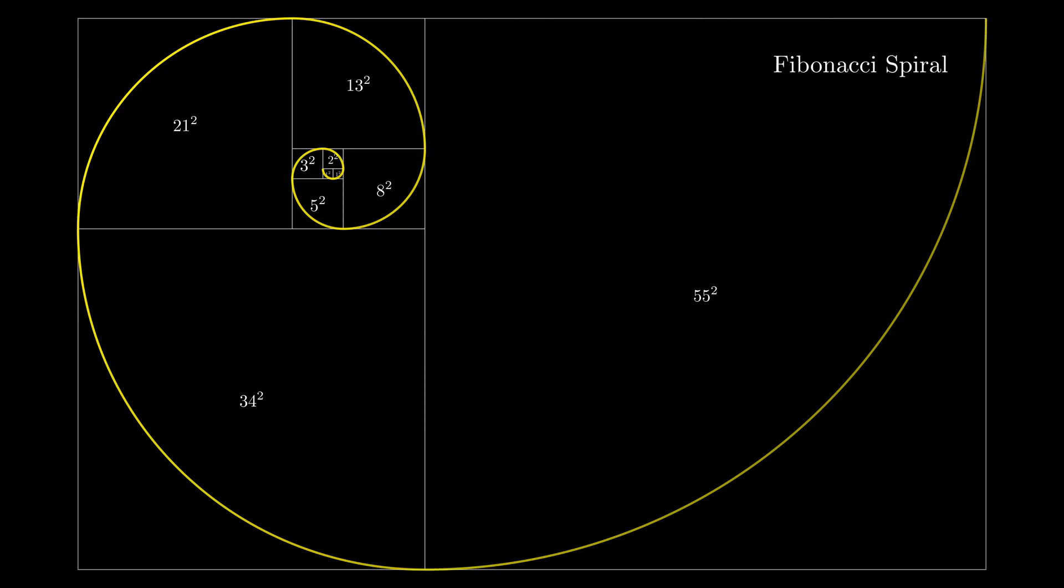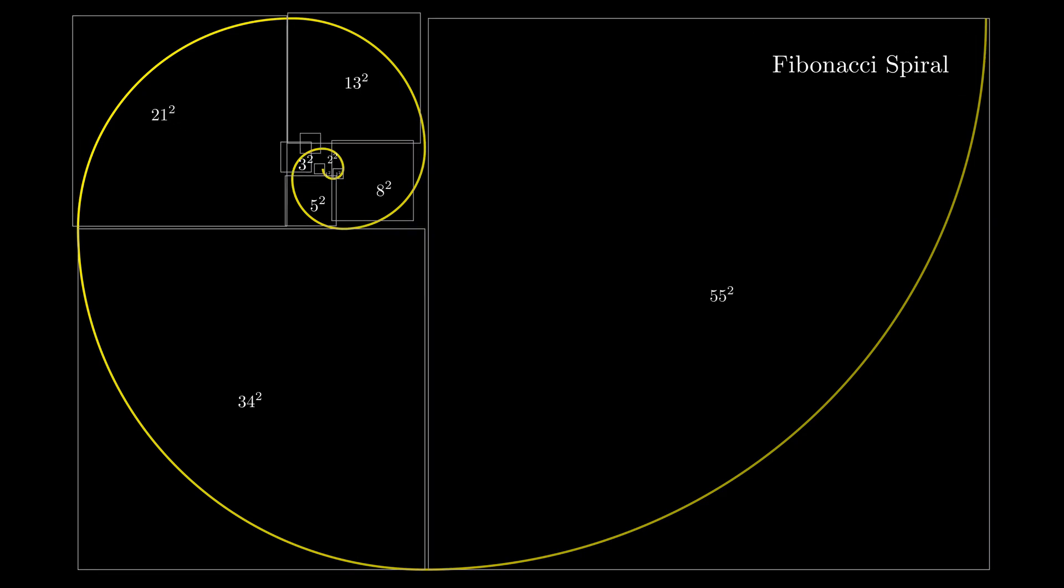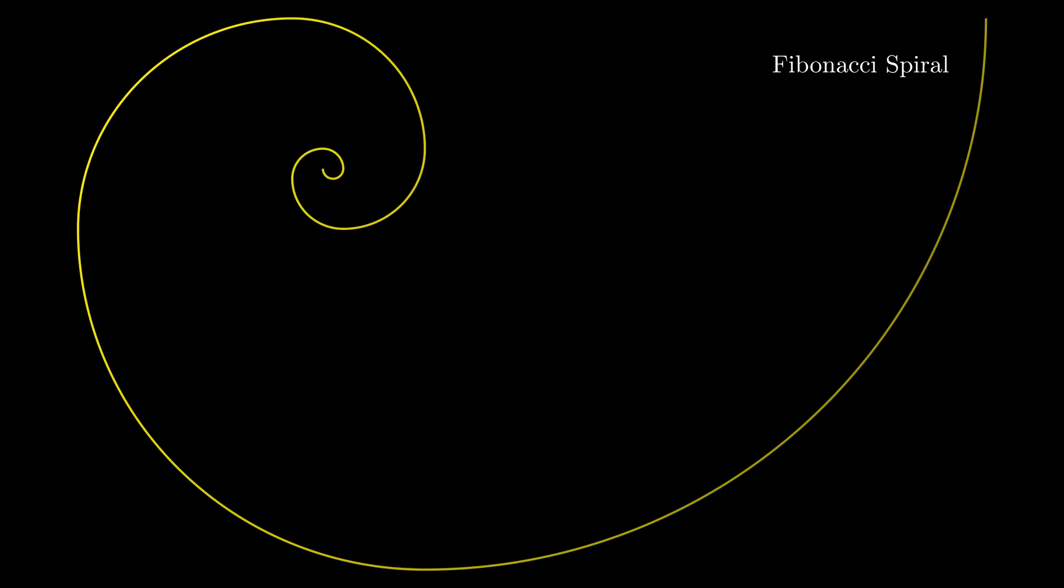This is a sort of approximation of the spiral we are interested in.